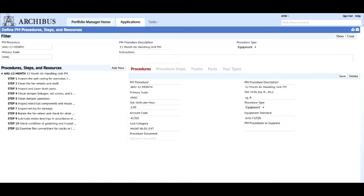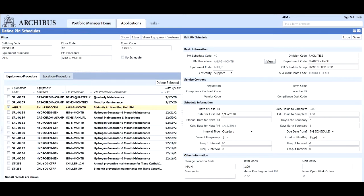By automating preventive maintenance, organizations minimize the risk that critical maintenance is missed or that errors occur.